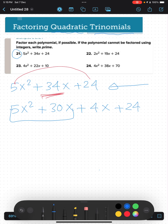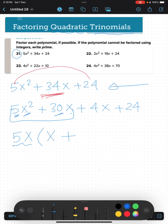We take the first and second terms together: 5x² plus 30x. We find a common factor — between 5 and 30 we have 5, and between x² and x we take x, so we take 5x as the common factor. 5x² divided by 5x is x, and 30x divided by 5x is 6, giving us x plus 6.